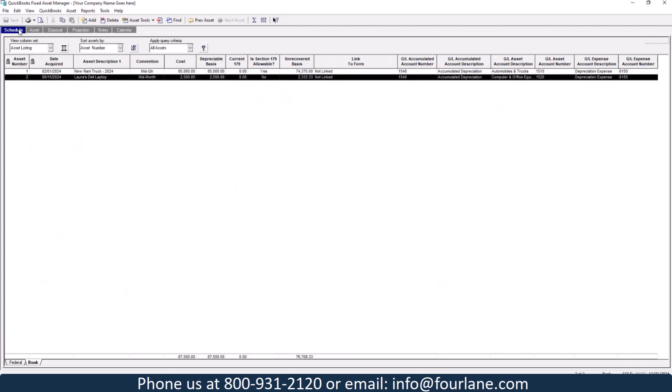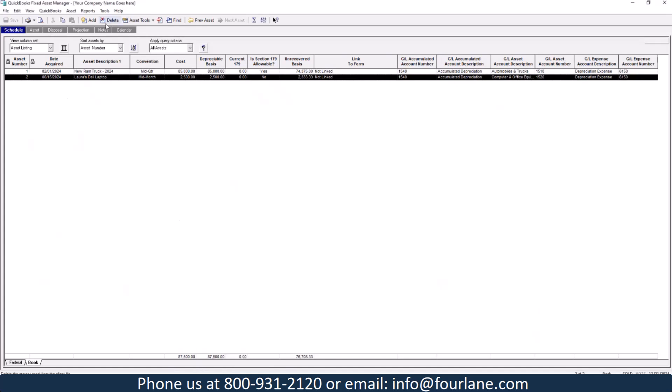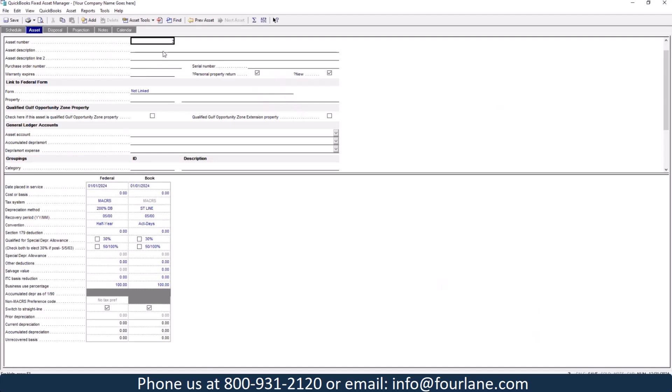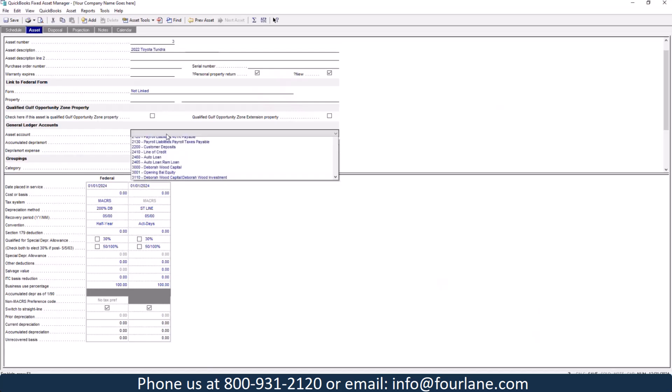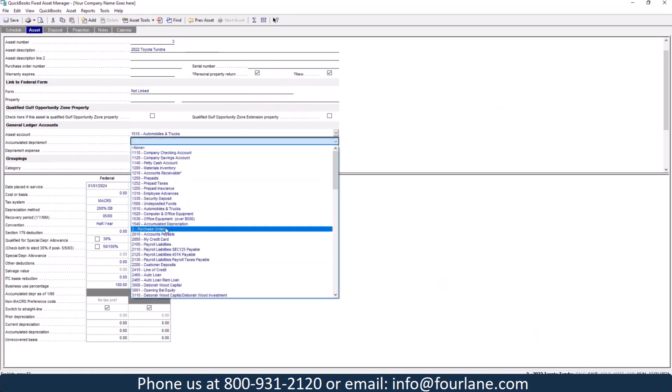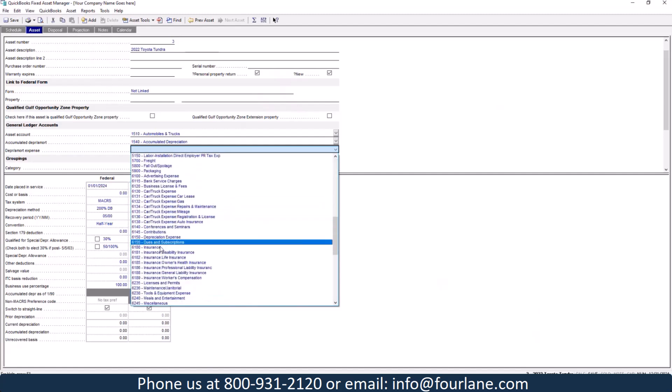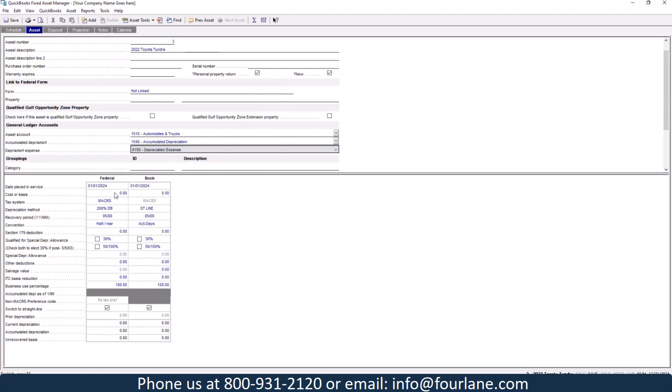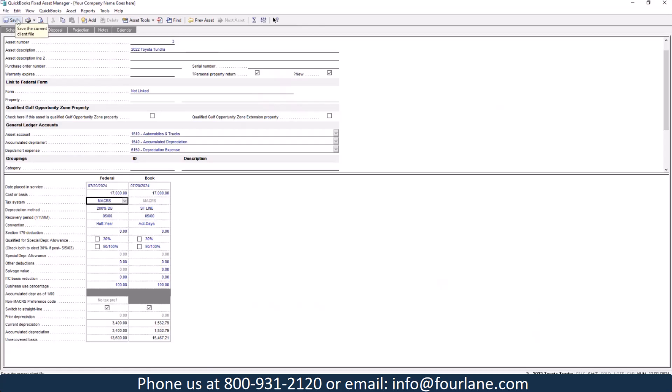Let's go ahead. I'm going to add an asset on both sides. So we just added them on our desktop side. So let's add one over here. I can go in and add this time. Let's do a 2022 Toyota Tundra. And let's go ahead and do our asset, our accumulated depreciation, depreciation expense. And let's say we bought this July 20th. This was $17,000 we bought this for. I'm going to go ahead and leave this the same. So this gives us our current depreciation. I'm going to save this.